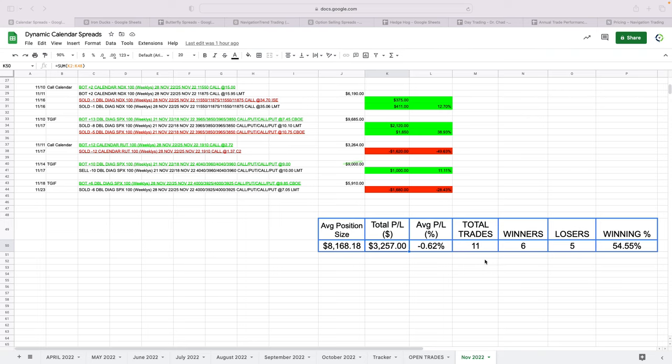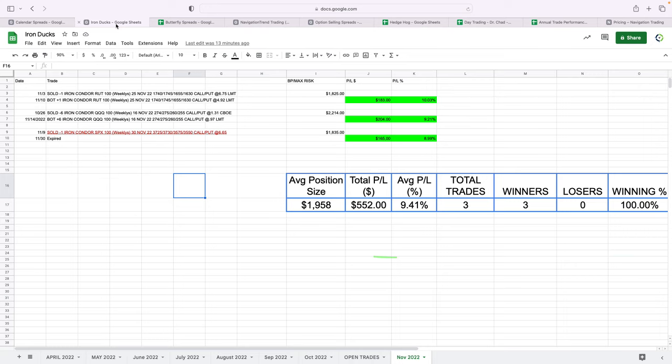Overall, 11 trades on our calendar trades, six winners, five losers, 54.5% win rate and $3,200 in profits. On our iron duck strategy, just three trades, all three winners, booked $552 on those iron ducks.